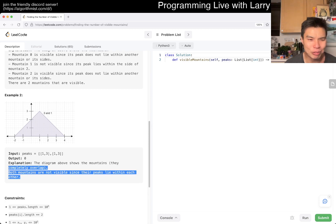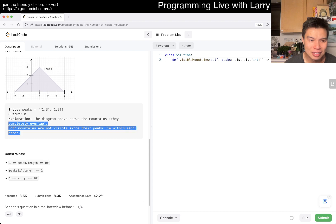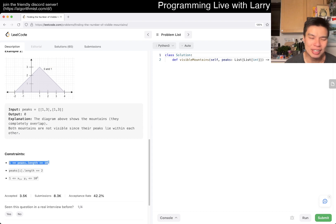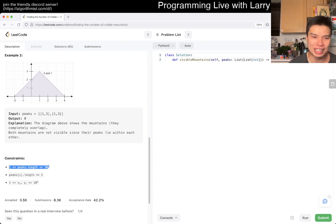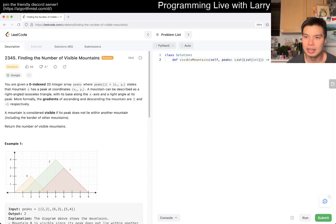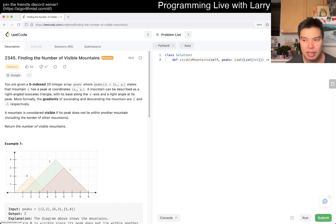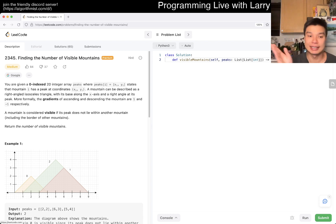There's a weird case here. N is 10 to the fifth, so that's a little bit annoying because you can't do the O(N²) solution. My first thought for these kinds of problems, especially given a number line, is a scan line algorithm.